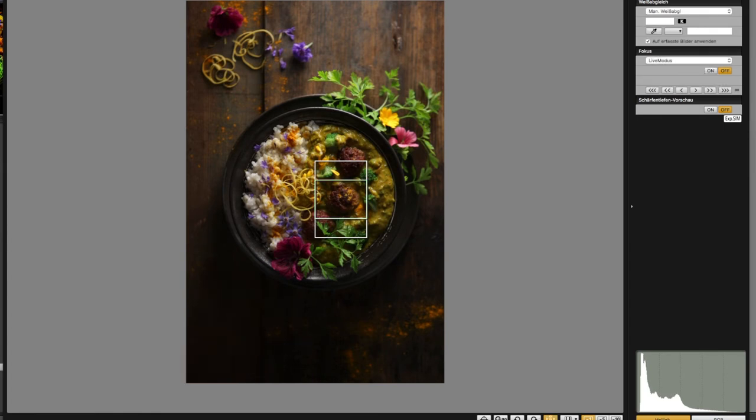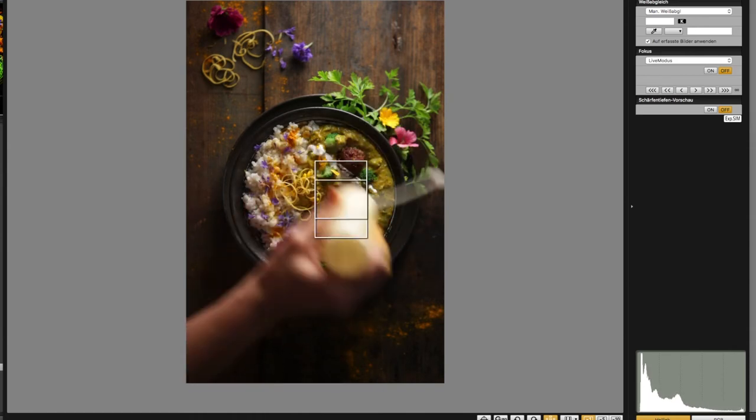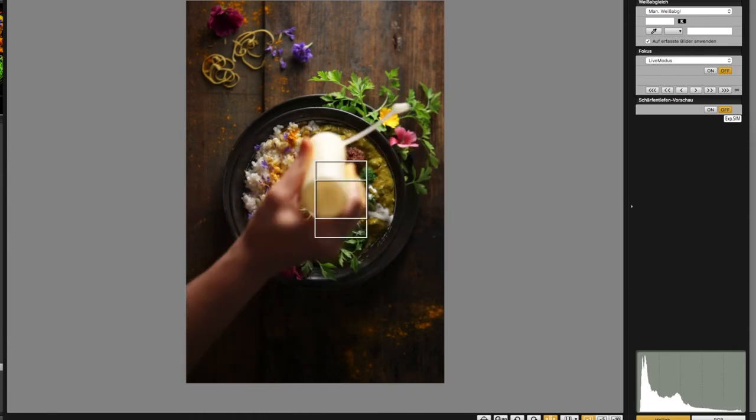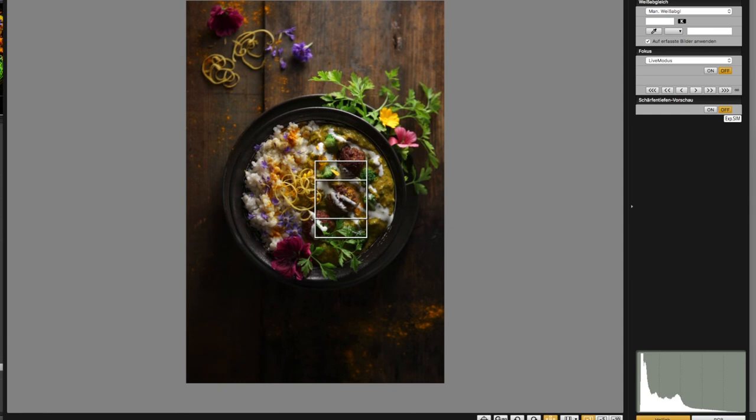Those little squeeze bottles are something that I totally recommend. You have them in different sizes. Because I think that adding cream or sauces to a dish is a lot easier and much more precise with those bottles, compared to a spoon, for example. Also, they are dishwasher safe, so if you are done with the work, just pop them in the dishwasher. And you are done.